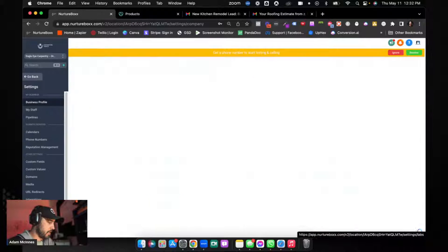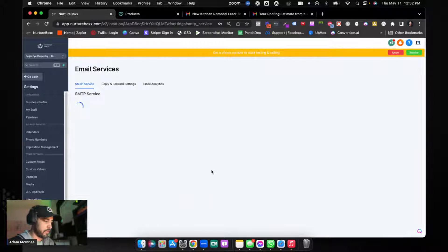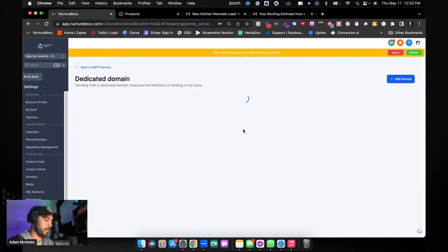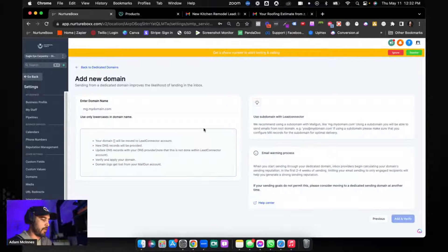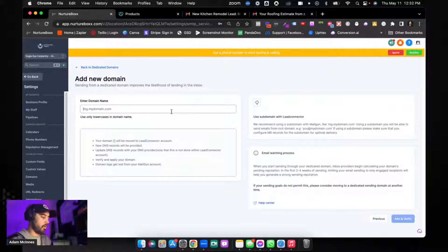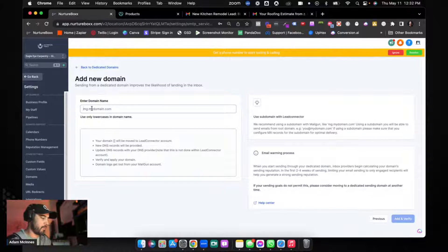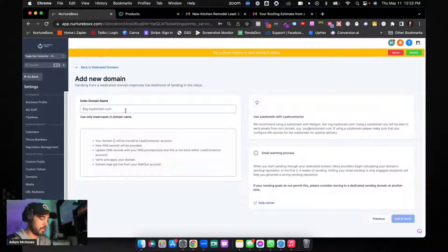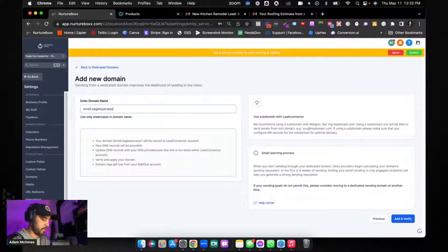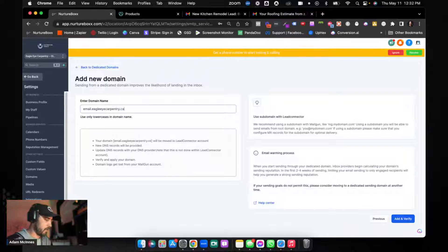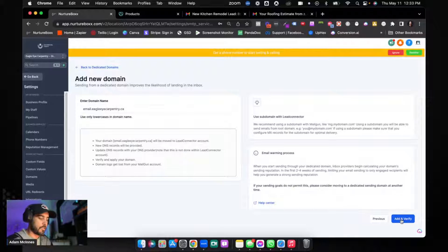We're going to go to Settings, Email Services. I clicked on Add Service — we want a Dedicated Domain; that's the key difference. We're going to add a domain. I manage this domain myself. You can add any subdomain you want here. They give you the example of mg.mydomain — that's just a Mailgun standard — but it doesn't really matter. So for example: email.eagleeyecarpentry.ca.